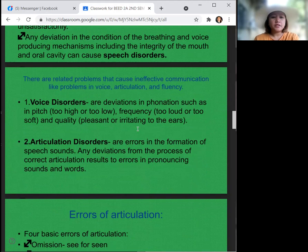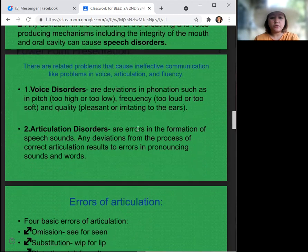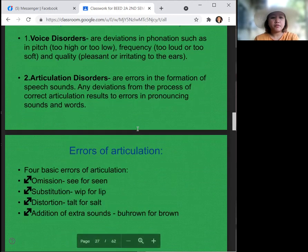Voice disorders are deviations in intonation such as pitch — too high or too low — frequency — too loud or too soft — and quality — pleasant or irritating to the ears.